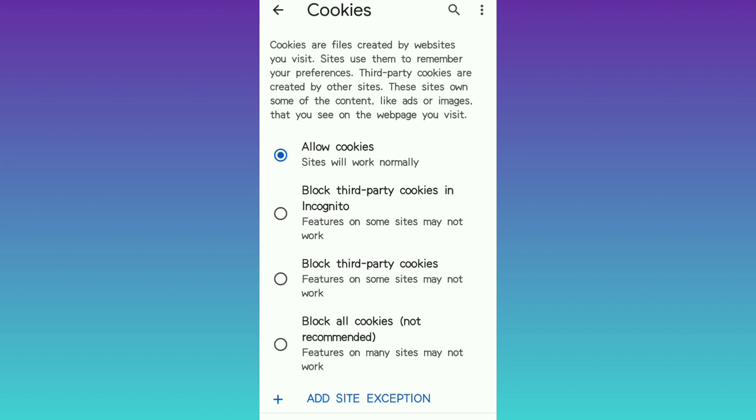Once I click on Site Settings I'll see all sites, cookies allowed, location, camera, microphone — but those are not our interest for this video. We'll click on Cookies Allowed. By default, cookies are allowed. It reads: 'Cookies are files created by websites you visit. Sites use them to remember your preferences, the kind of things you search for, and they use it to suggest related or similar stuff.'